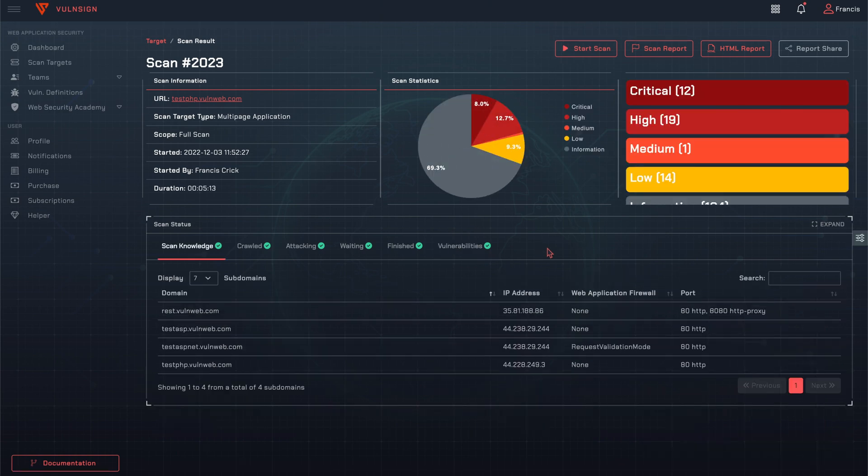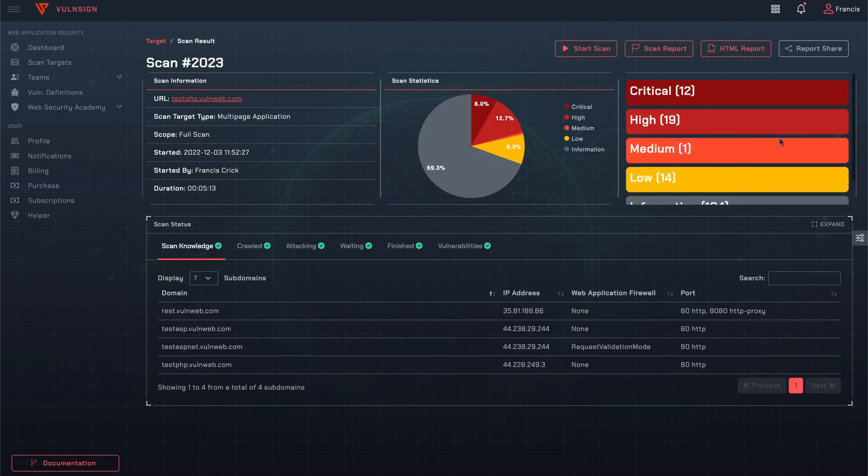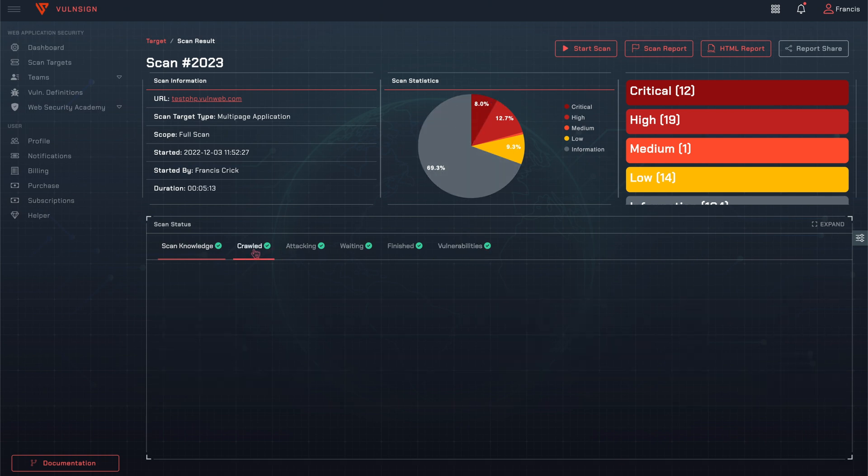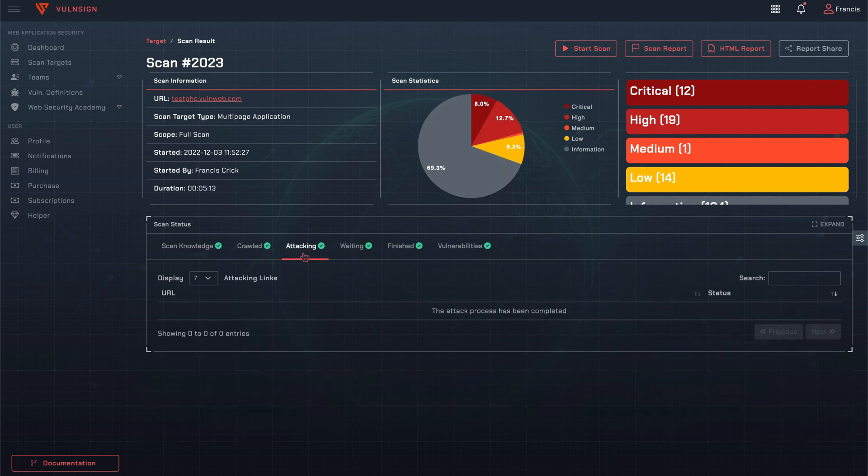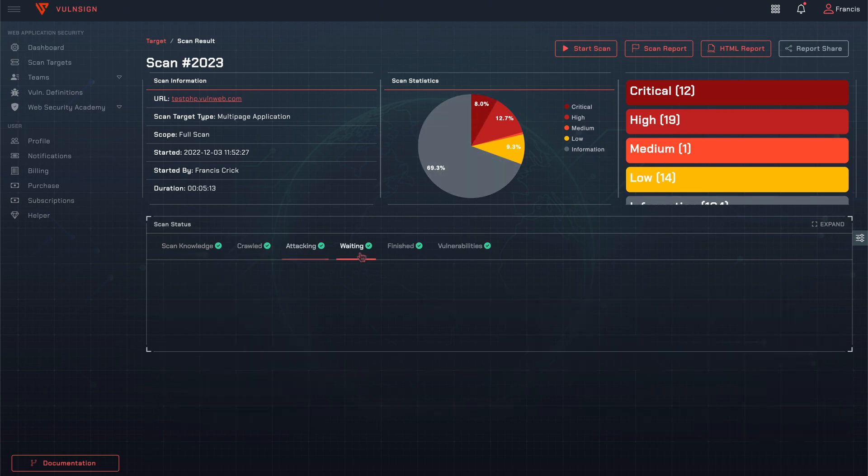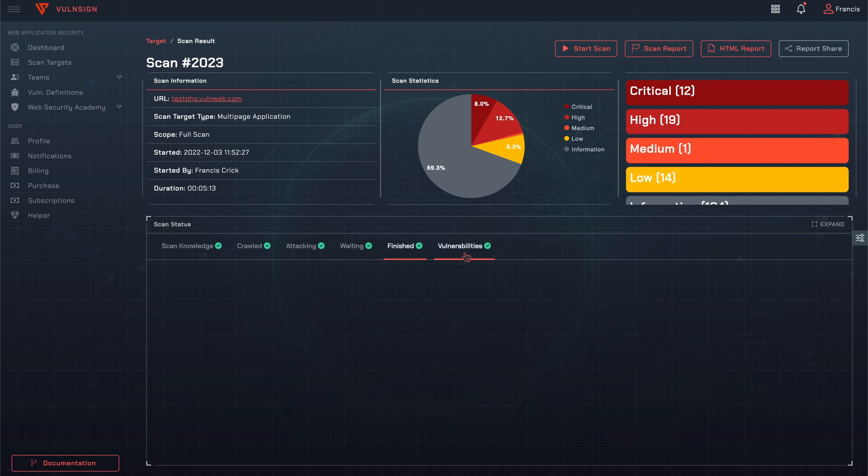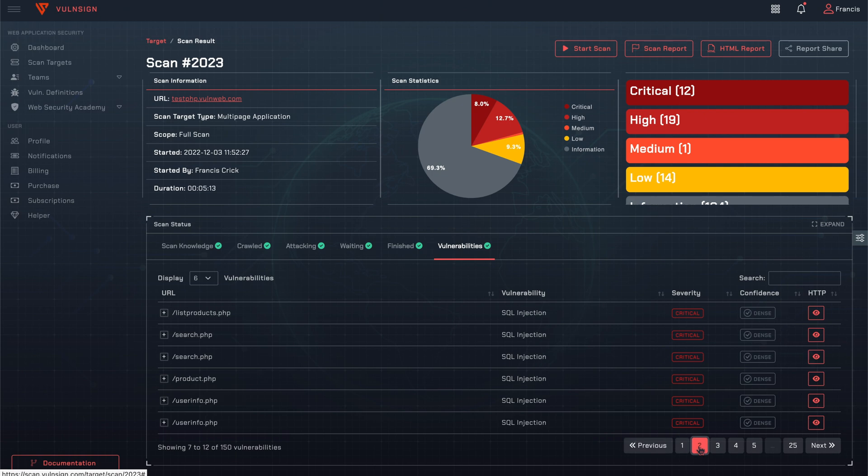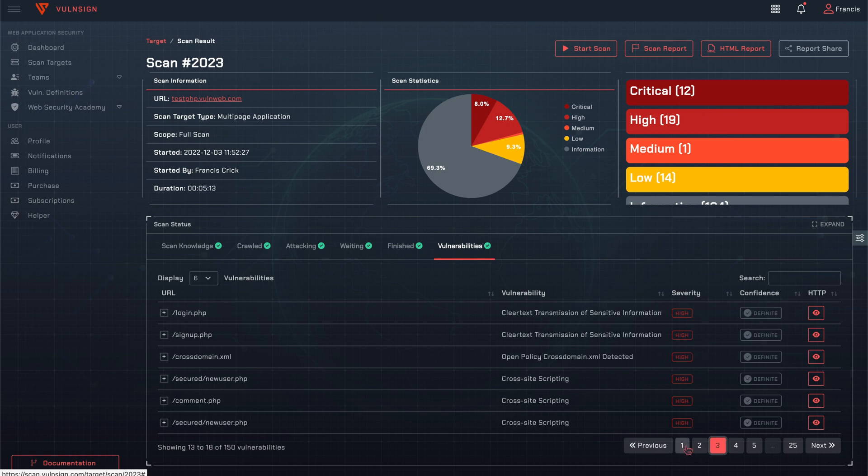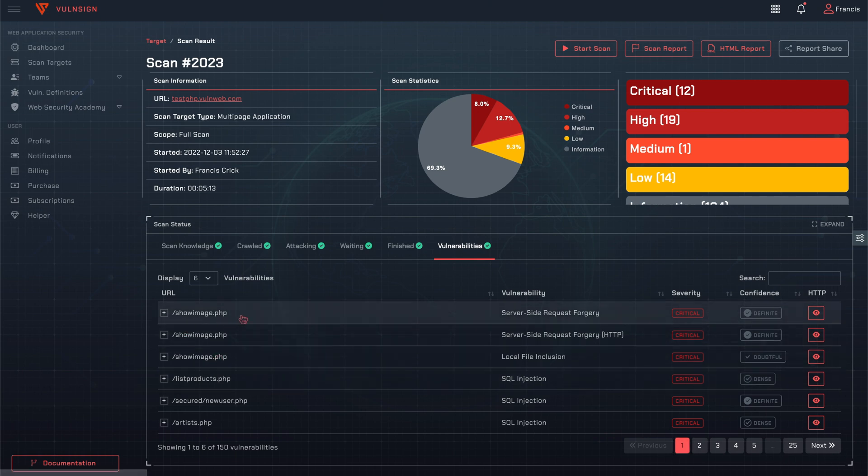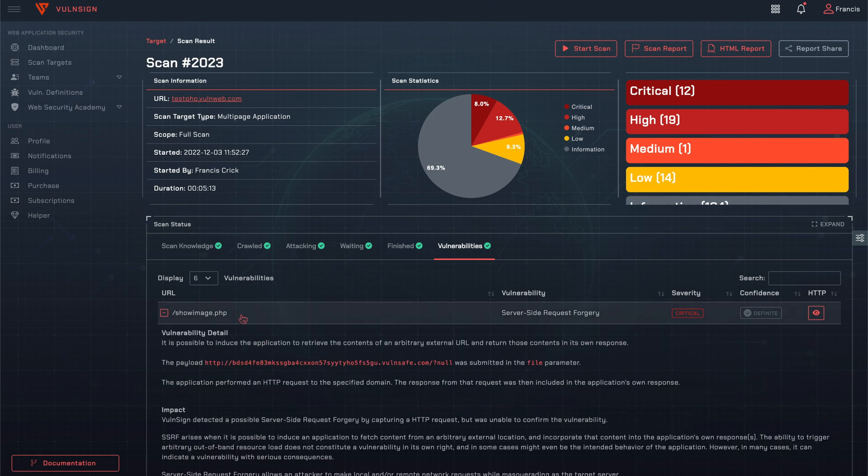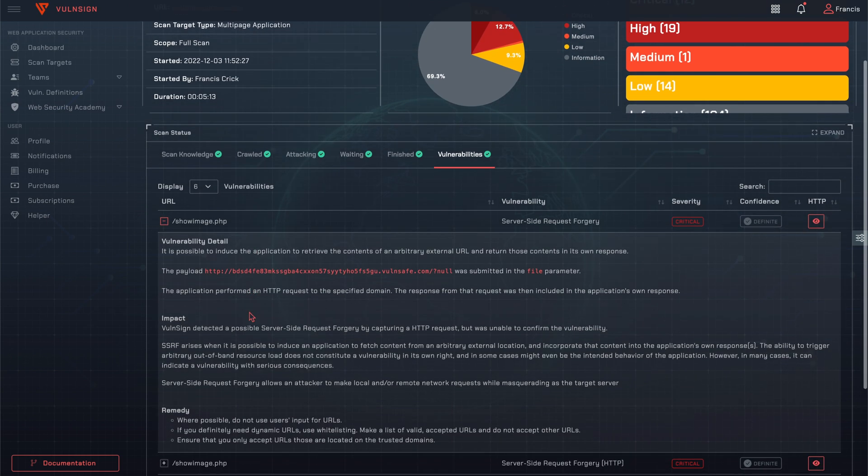Scan completed. In addition to the details of the vulnerability, there are potential impact and remedy information for the issue.